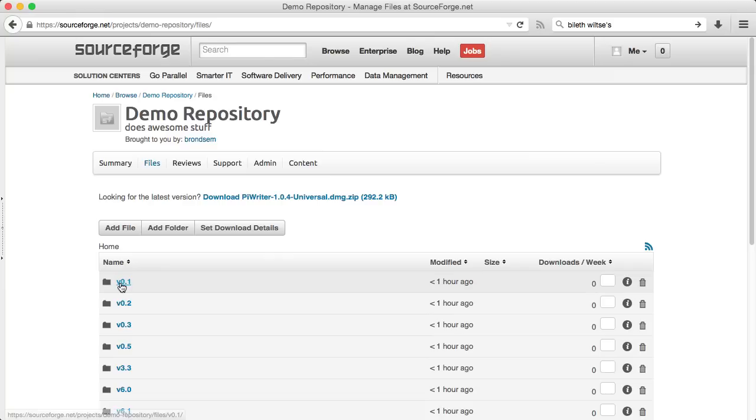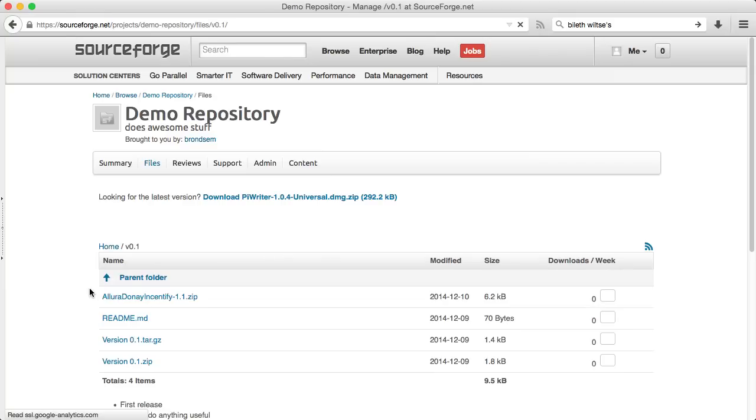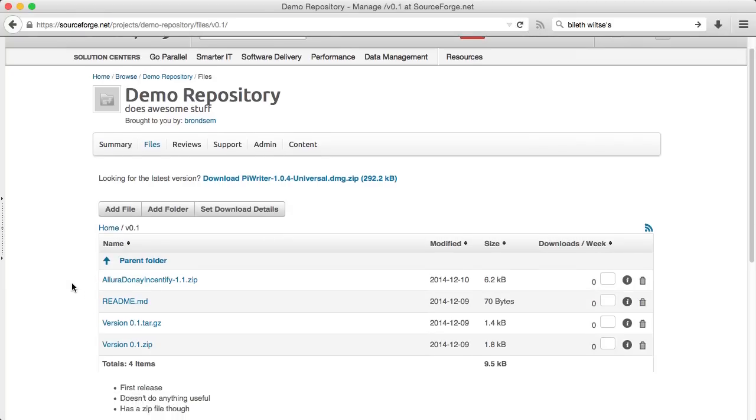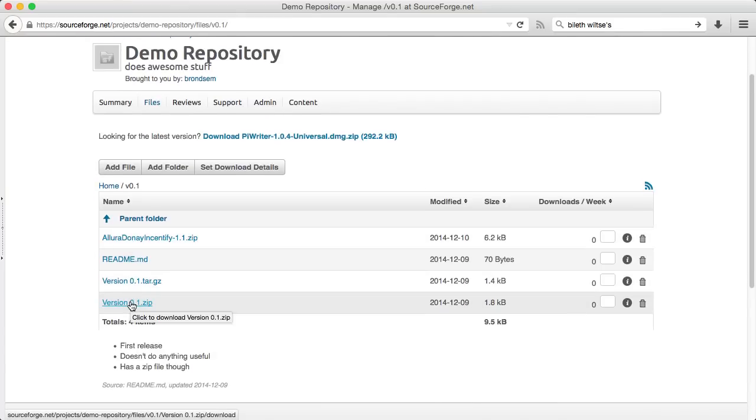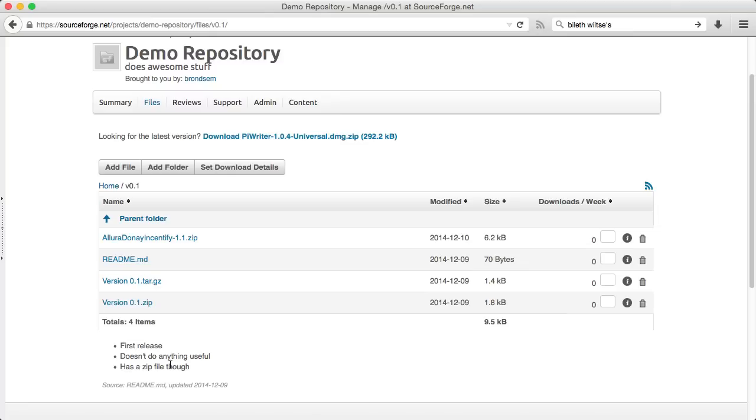If I click through to any of these directories, I can see that the release files have been imported and the release notes have been created as a readme file and displayed automatically.